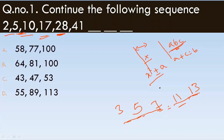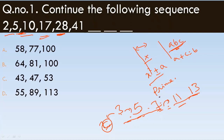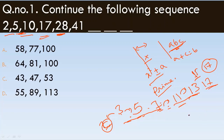The differences 3, 5, 7, 11, 13 are all prime numbers. Notice that 9 is not a prime number, so it is skipped. After 13, the next prime numbers are 17, 19, and 23. These are the prime numbers that will be added to continue the sequence.